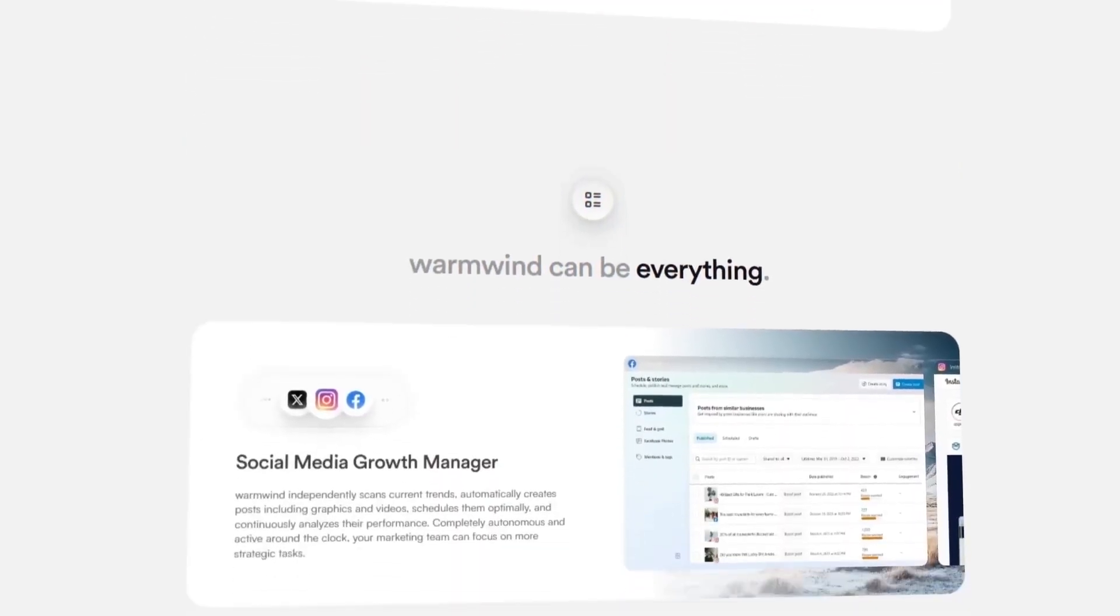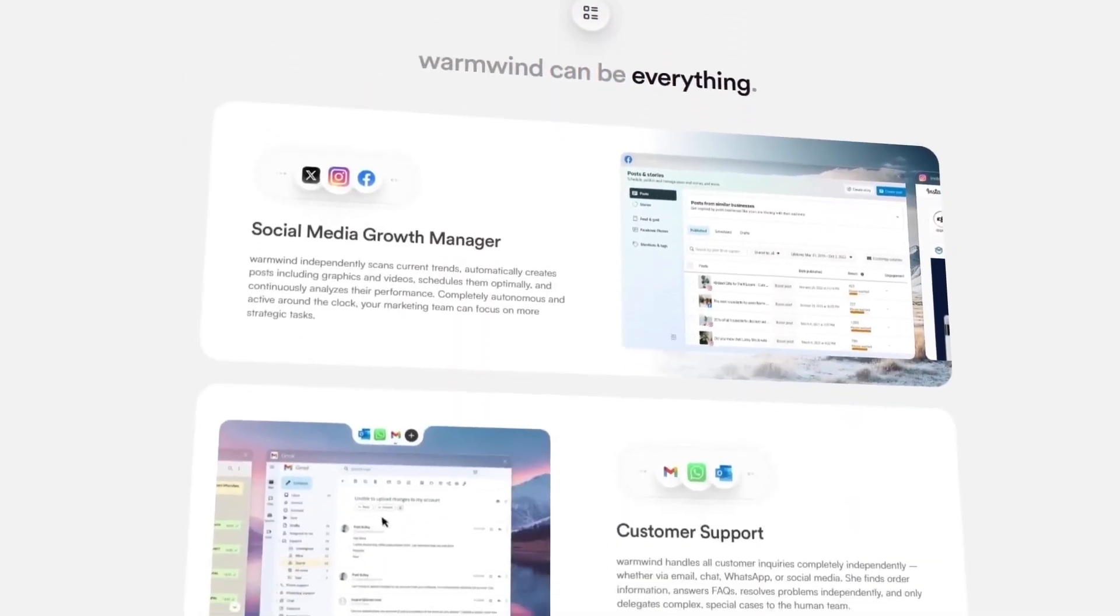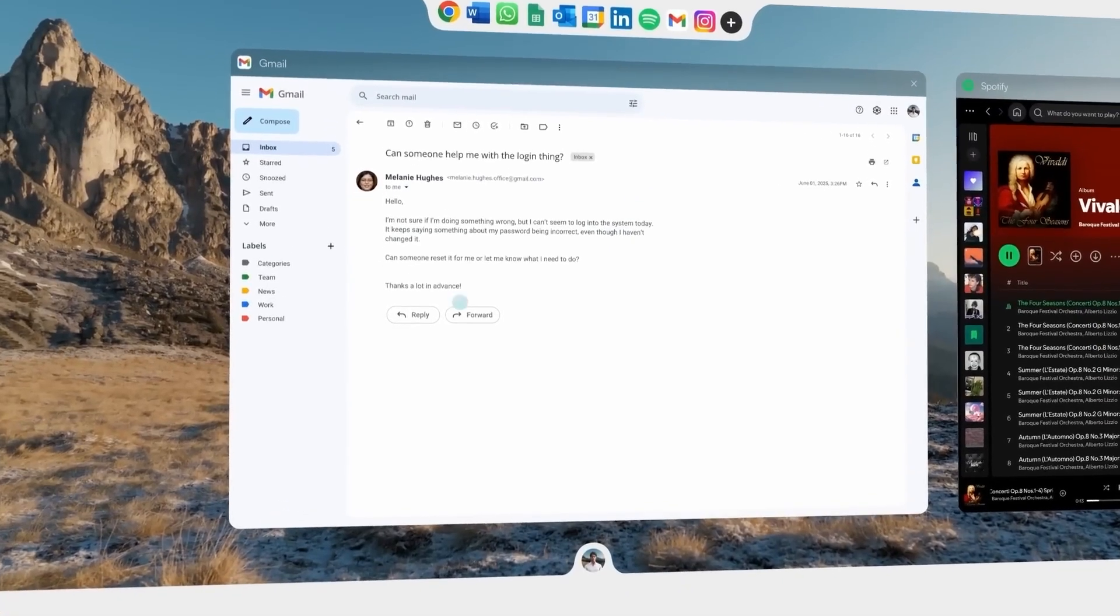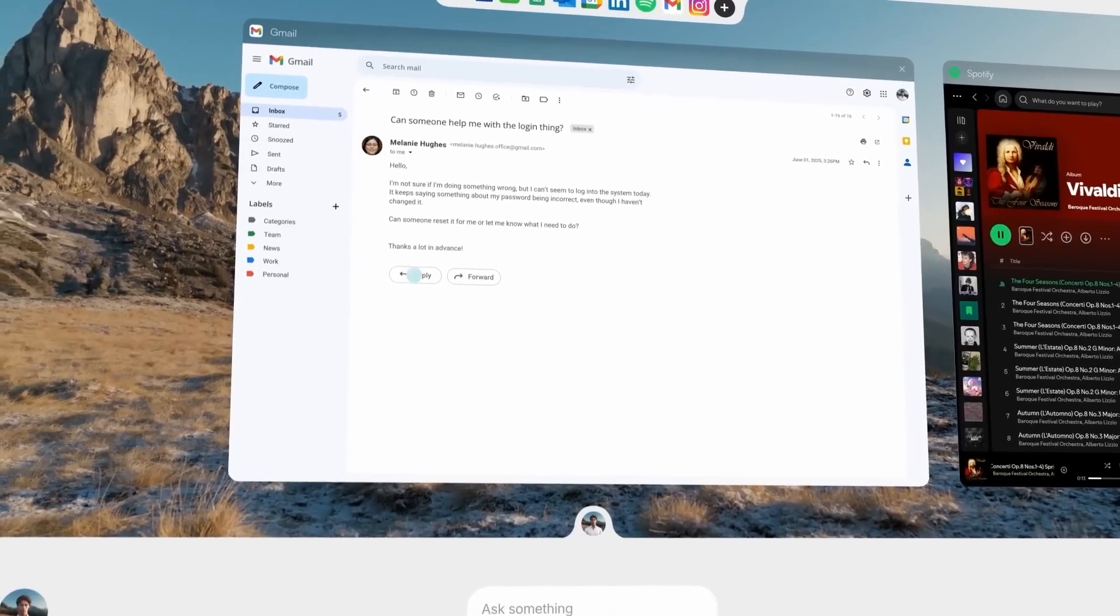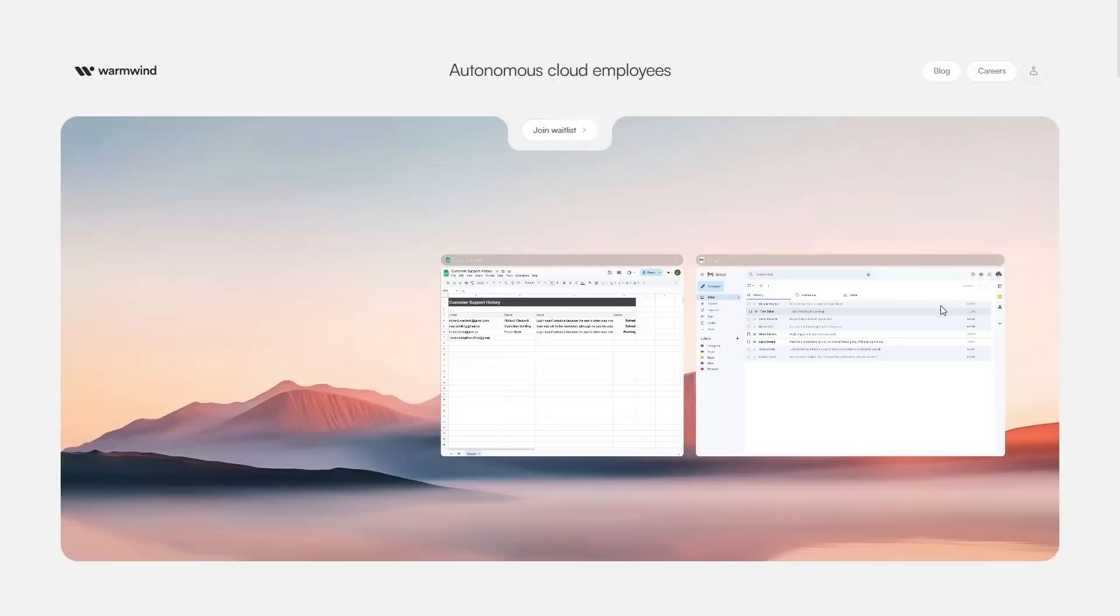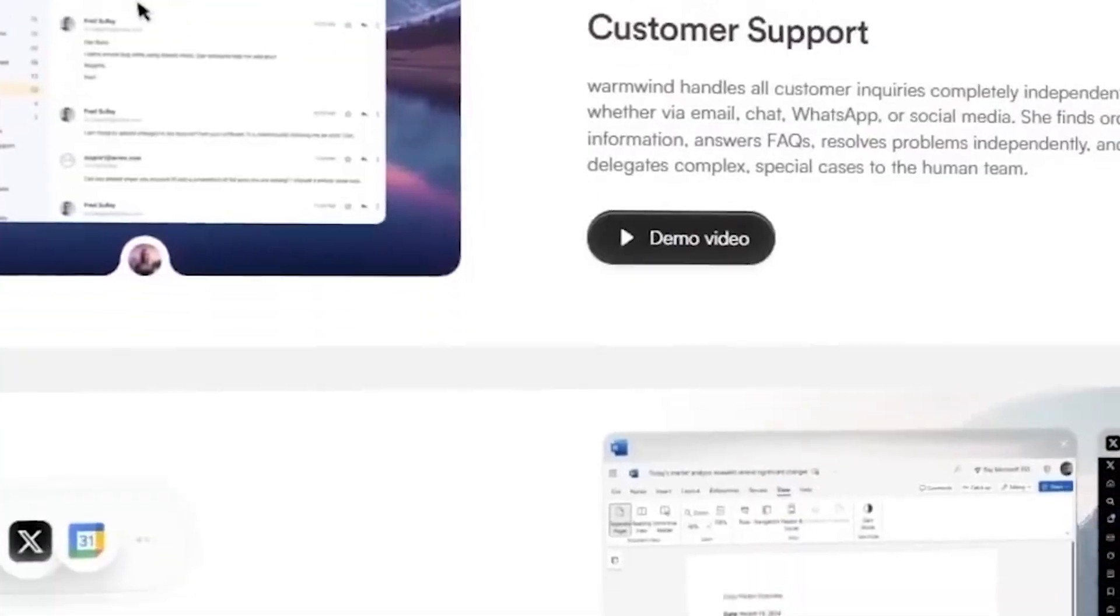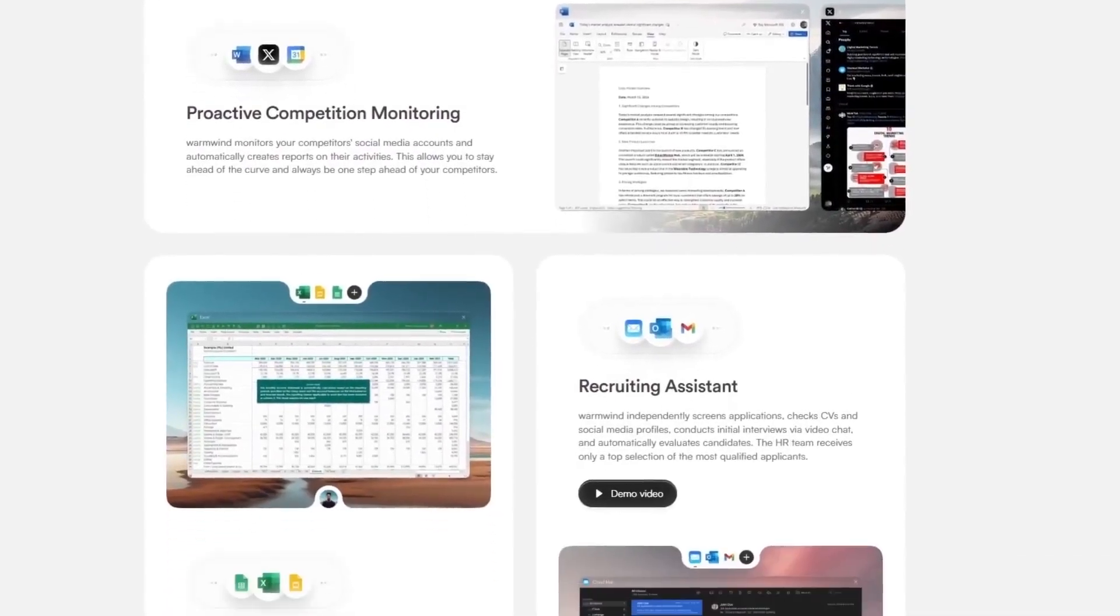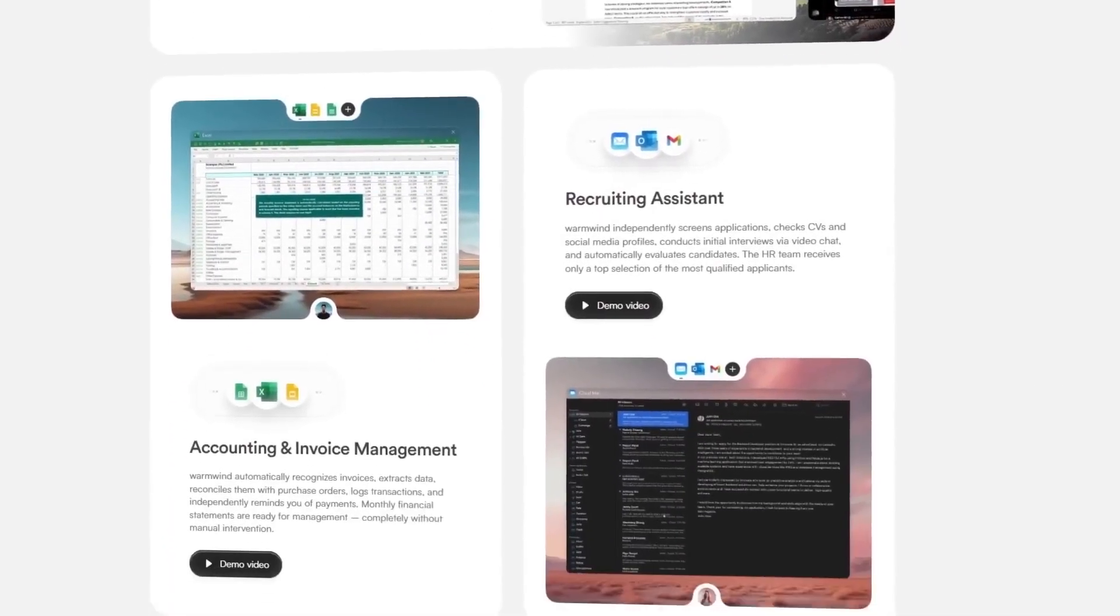The future of work isn't coming. It's already here. A company called Warm Wind has just launched an AI operating system that doesn't just automate tasks. It thinks, executes, and manages workflows like a real employee.